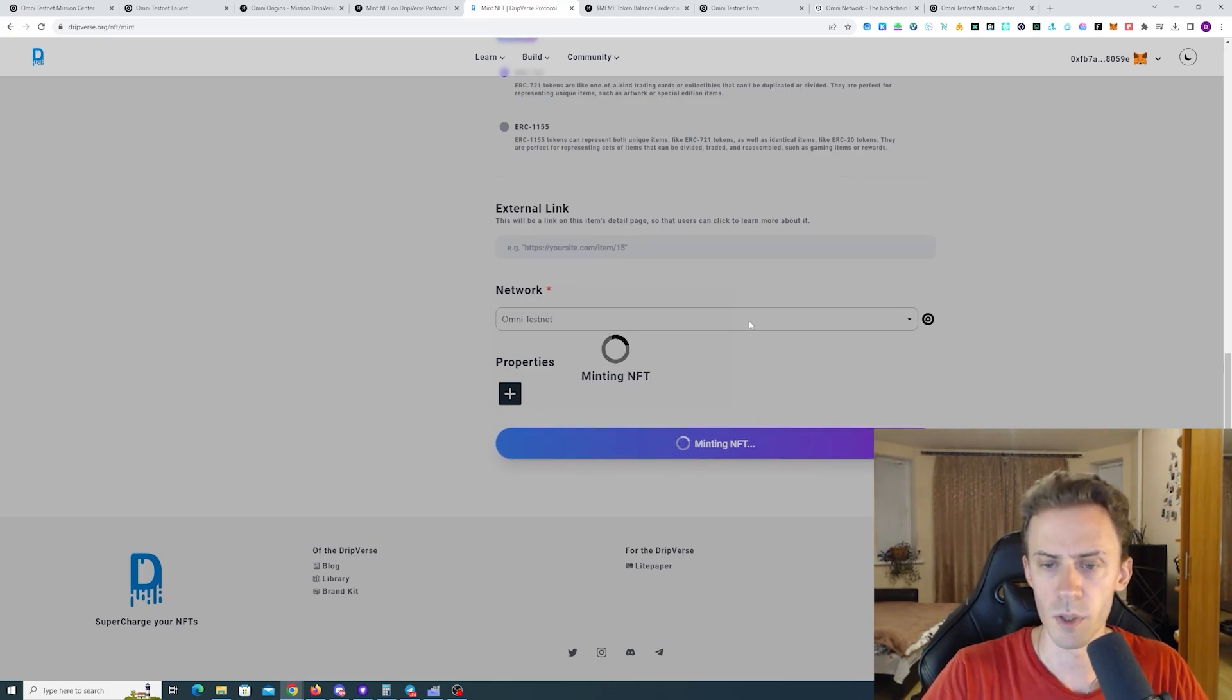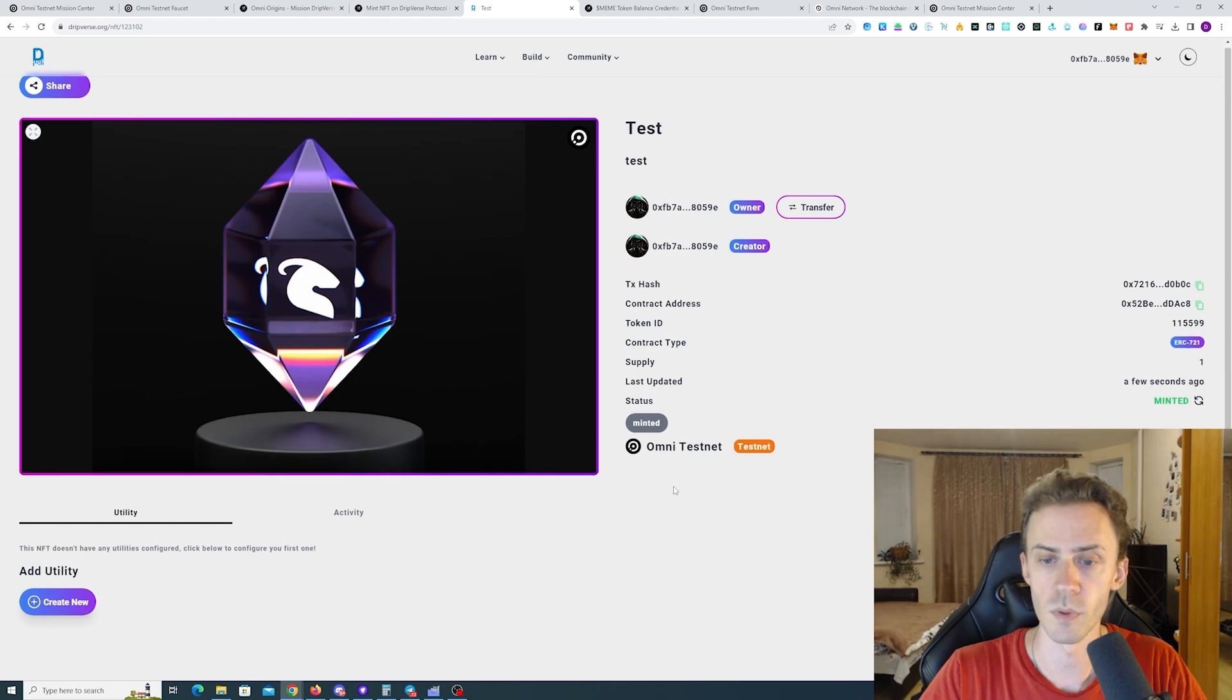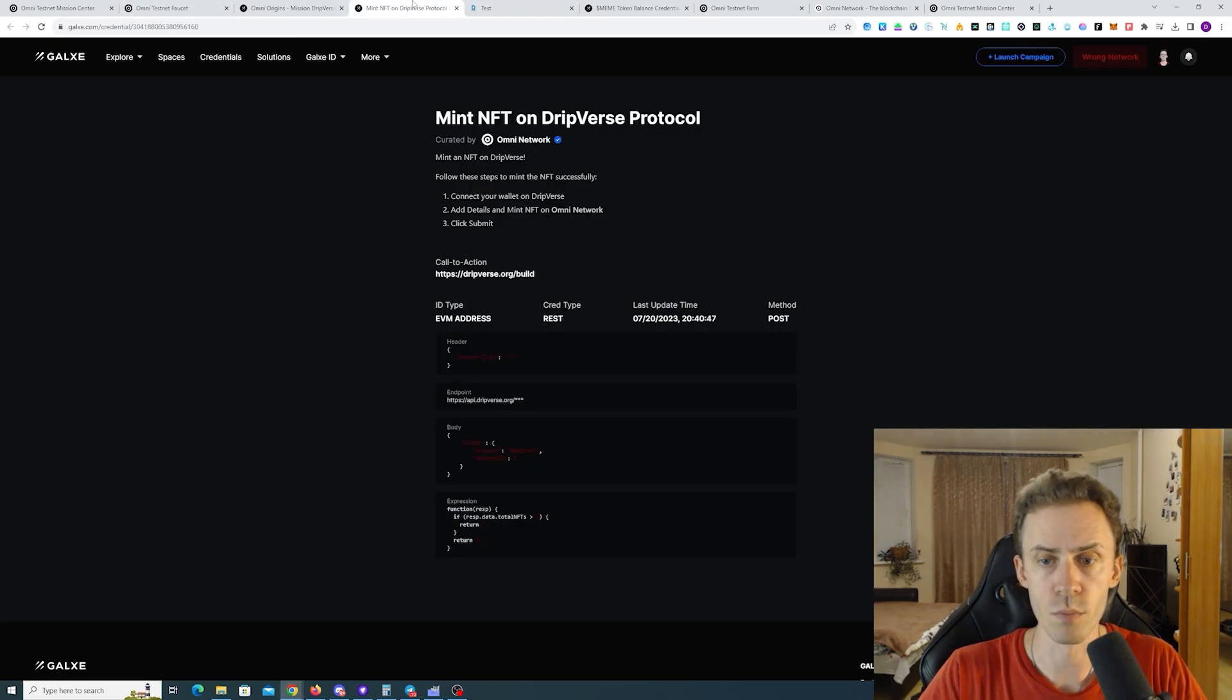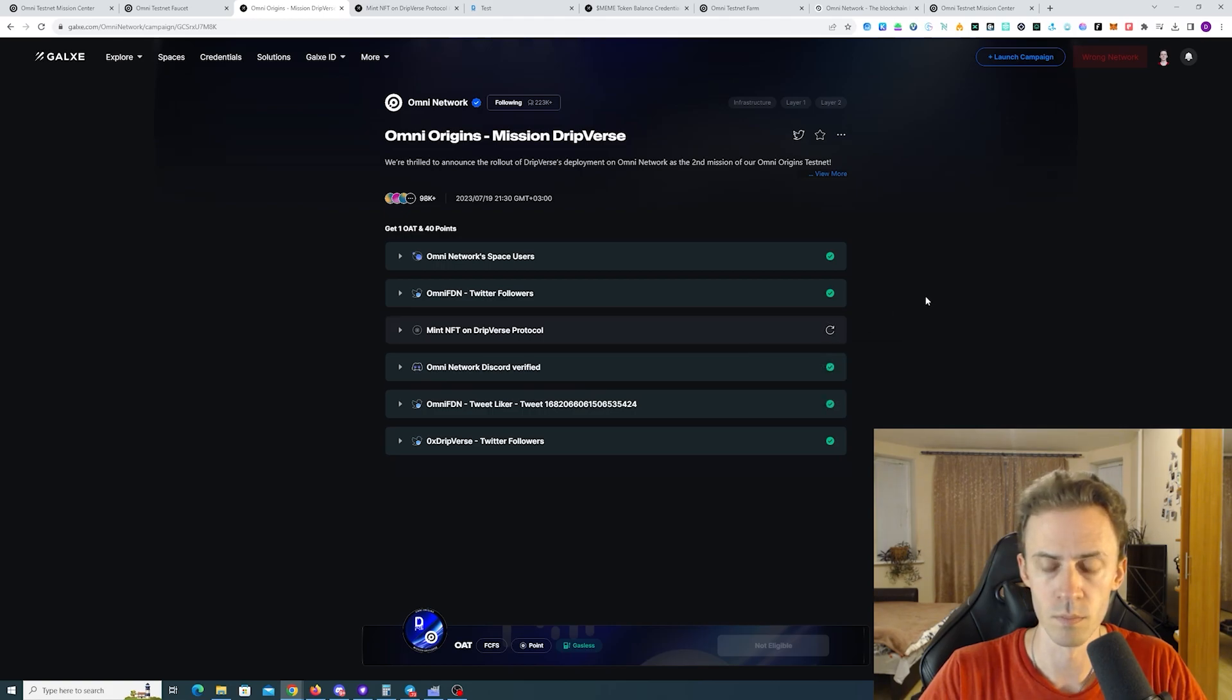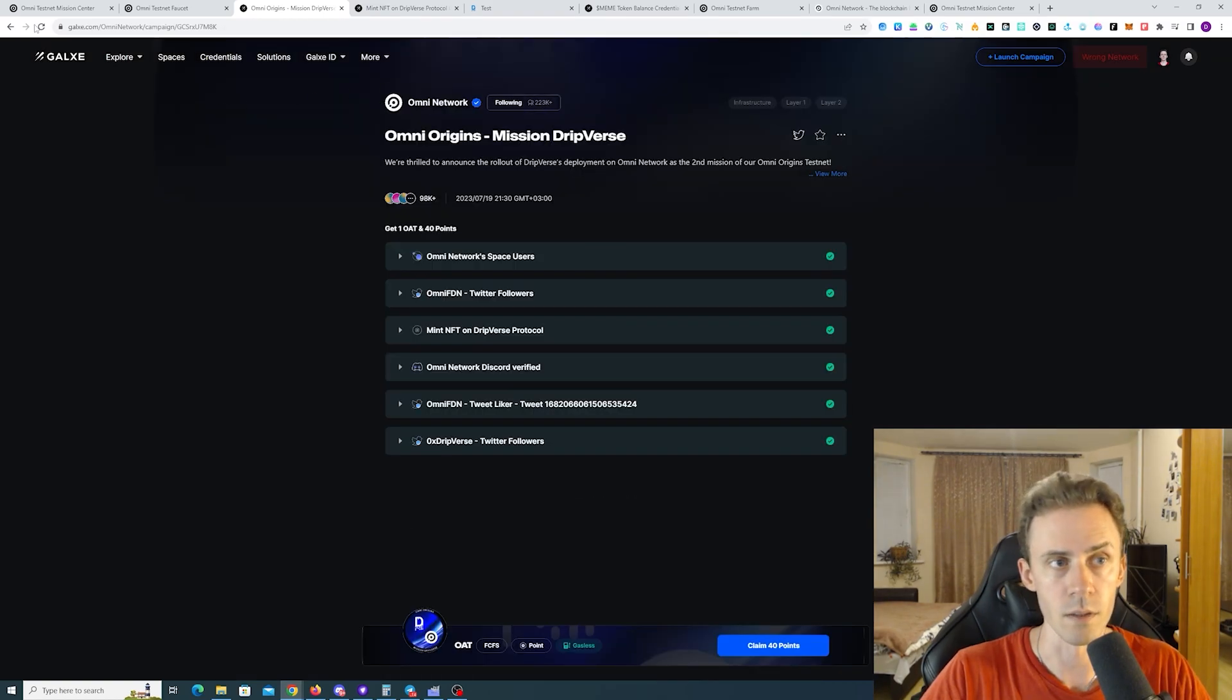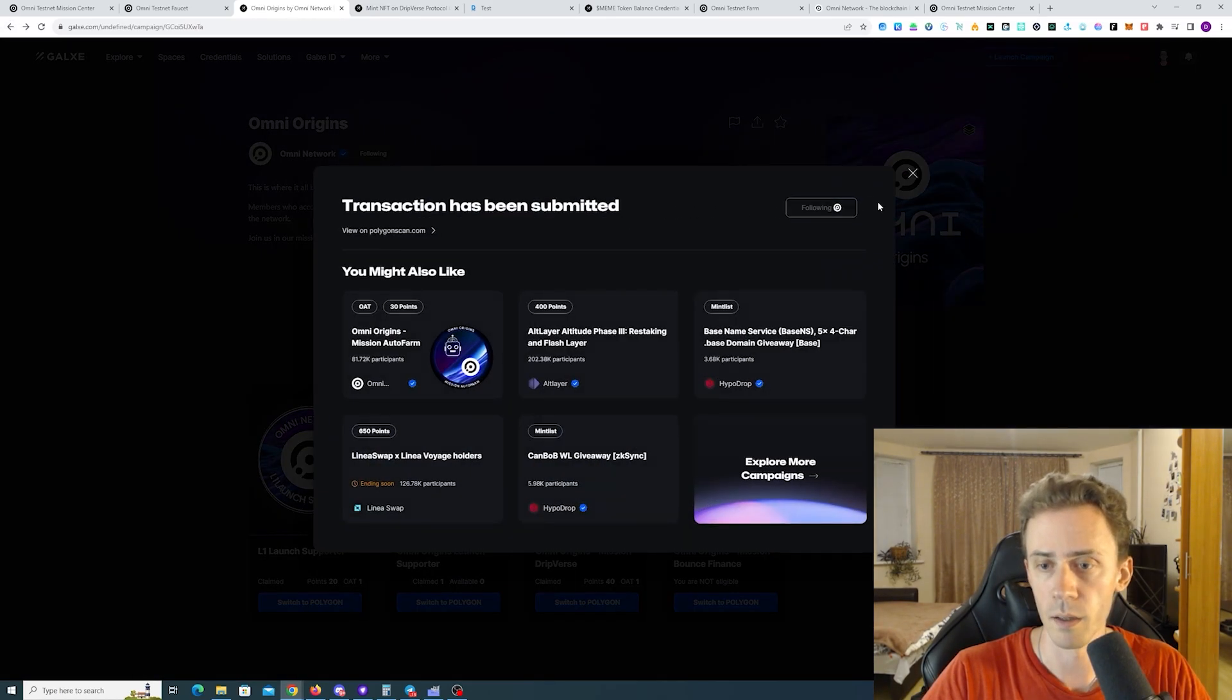It's uploading image. Minting NFT. Nice. It has been minted. Now we should be able to complete this quest. And claim. All right. Now going back.